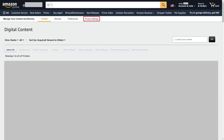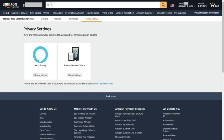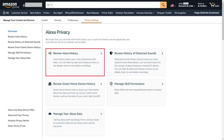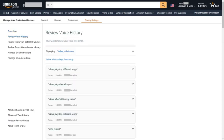Step 3: Click Privacy Settings in the menu along the top of the screen to open the Privacy Settings screen. Step 4: Click Manage Settings Associated with Alexa Privacy. The Alexa Privacy screen is displayed. Step 5: Click Review Voice History. The Review Voice History screen is shown, where you can view all of your Alexa voice recording history.